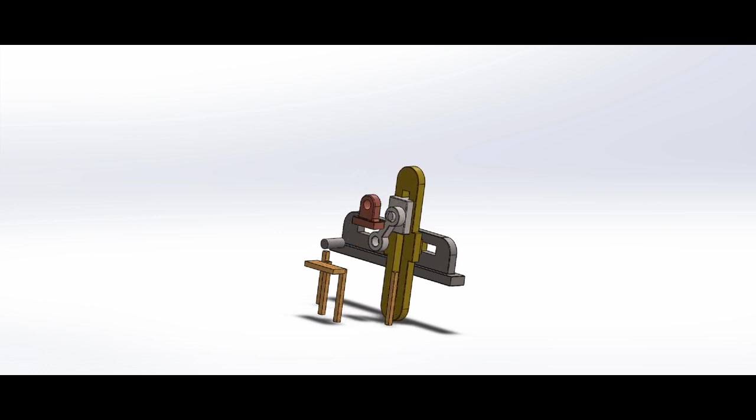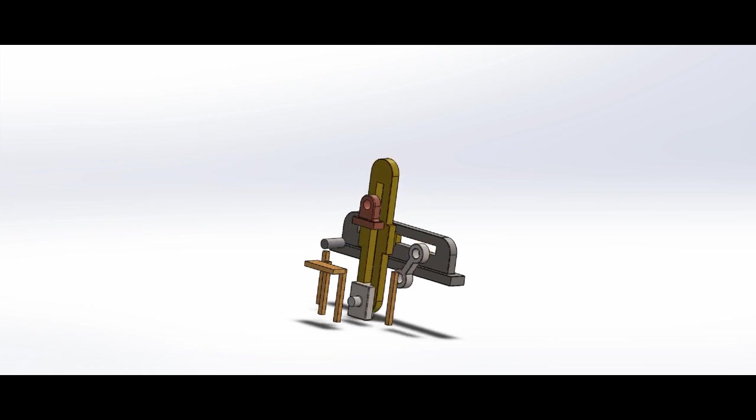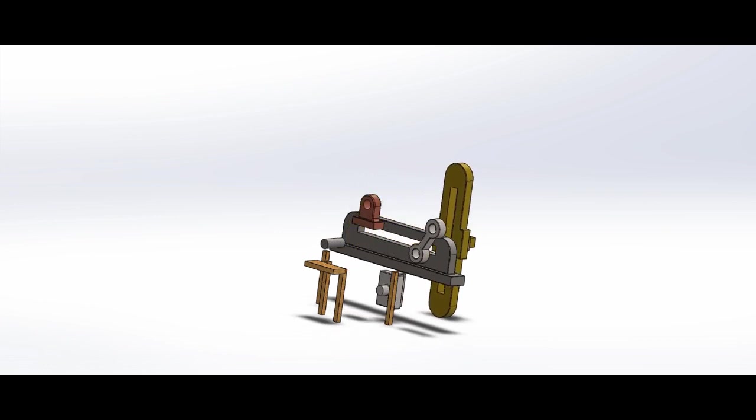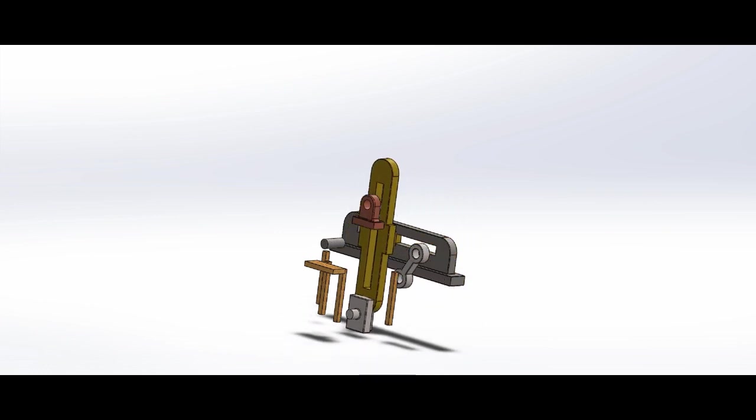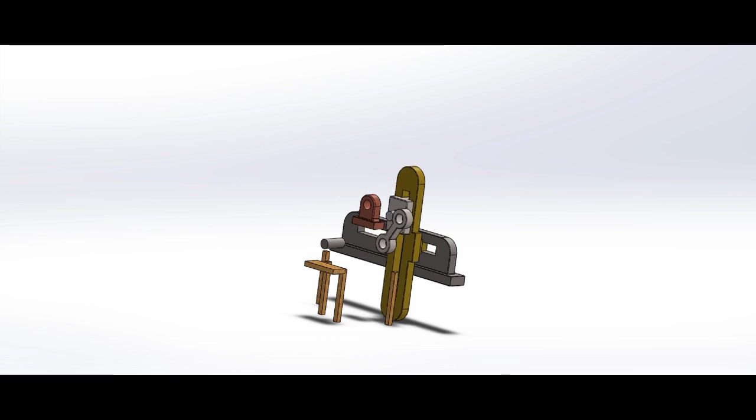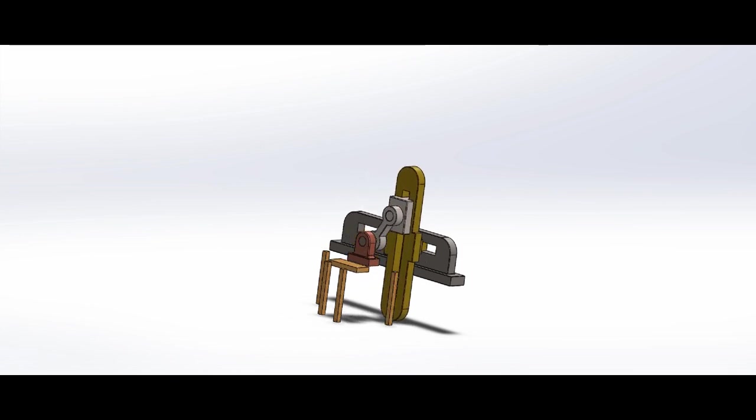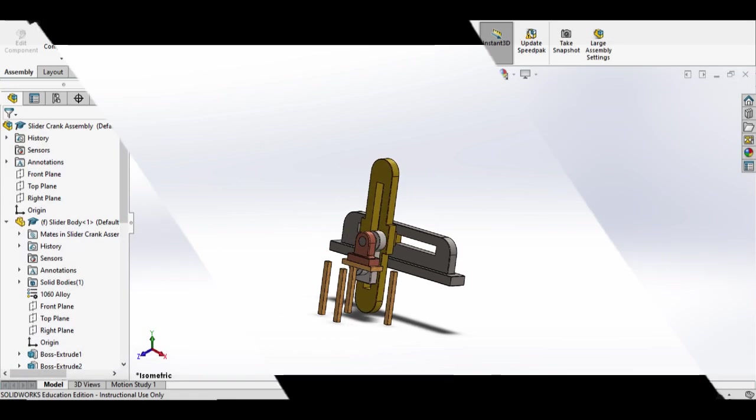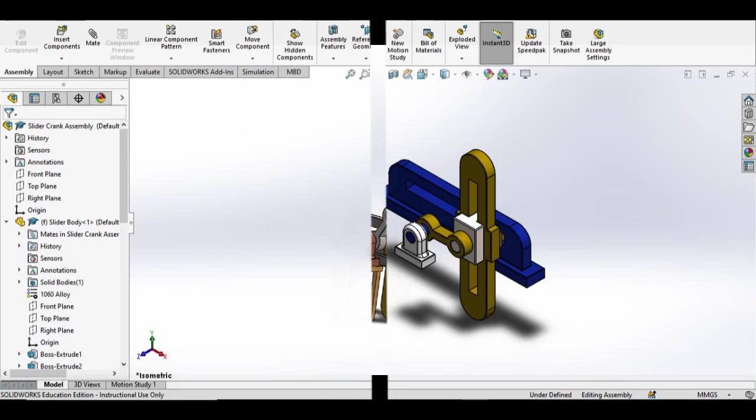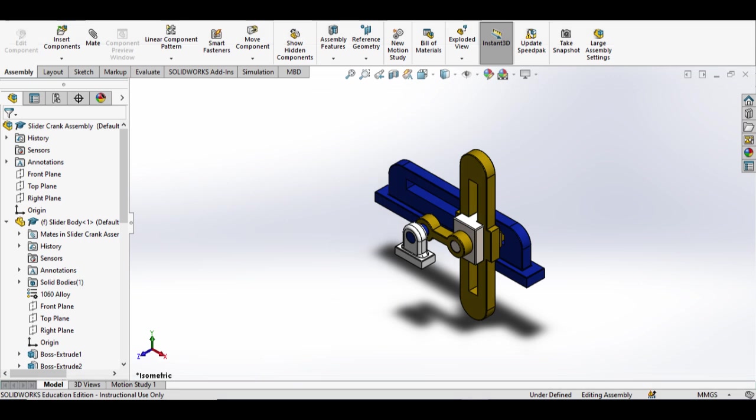Conversely, when the piston or other reciprocating component moves back and forth, it rotates the crank, which converts the reciprocating motion into rotary motion.